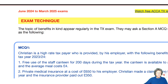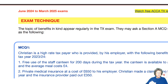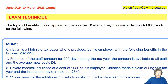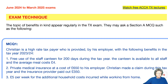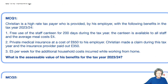Exam technique: how is this going to be tested? The topic of benefits in kind is very regularly asked. You might get Section A questions for multiple choice, but then you might also get a Section C. Let's have a look at what a multiple choice would look like.